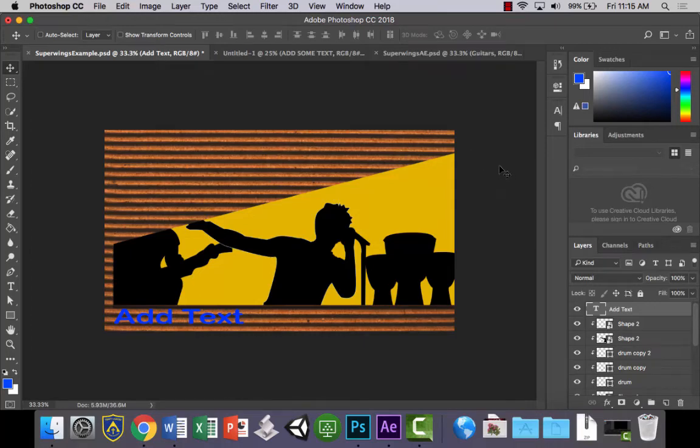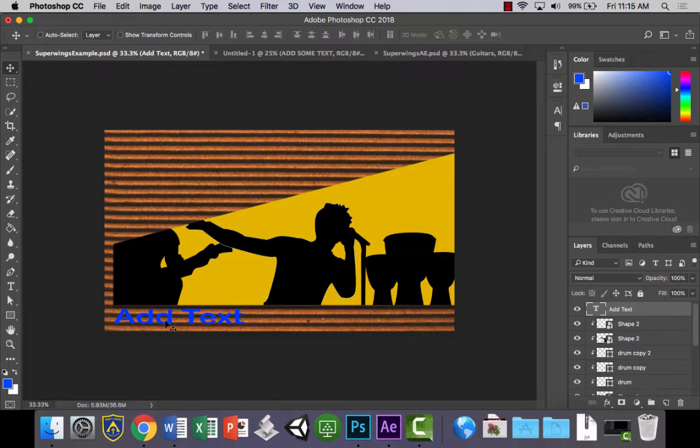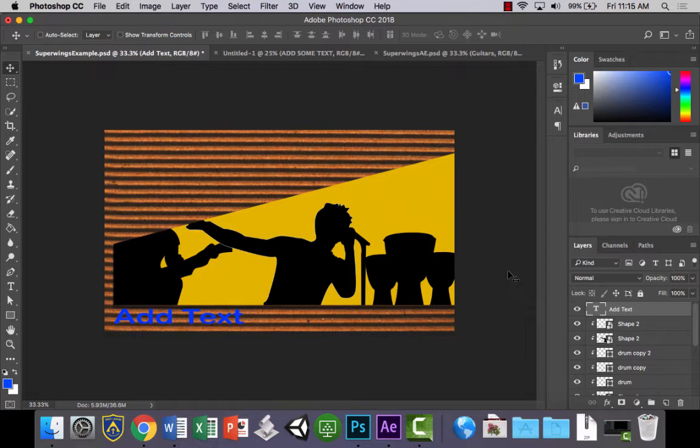Welcome back people to the second part of this lesson. Now that we've finished our design in Photoshop, what we want to do is prepare it to put into After Effects so that we can add some animation to it.